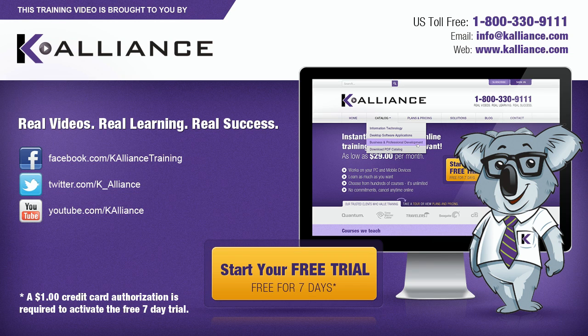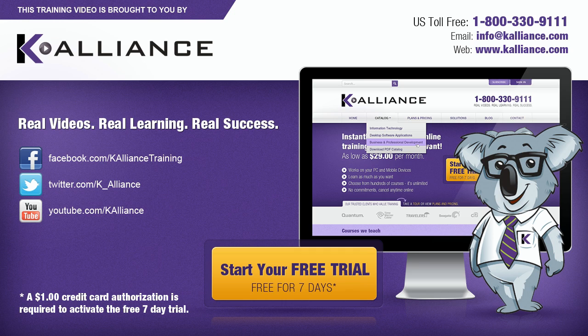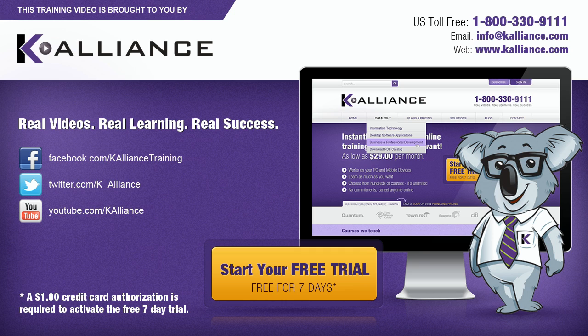This training video is brought to you by K-Alliance. K-Alliance provides high-quality instructor-led training videos for desktop, IT, and soft skills. Visit us online at www.kalliance.com to sign up for your free 7-day trial. Be sure to like us on Facebook, follow us on Twitter, and subscribe to our YouTube channel. Thank you for watching and we hope you learned something new. Real learning, real videos, real success.